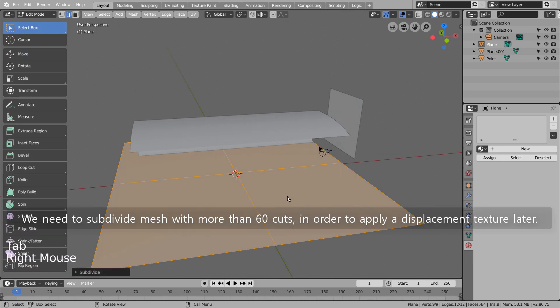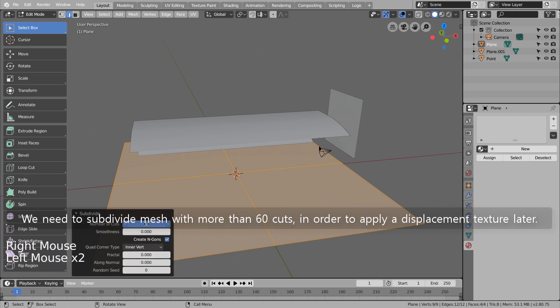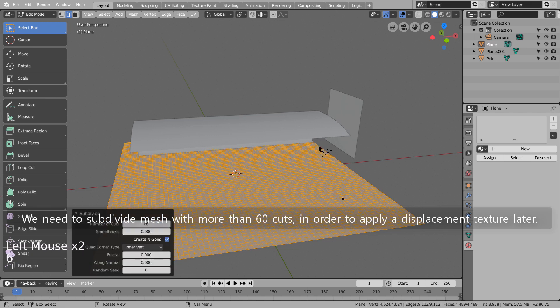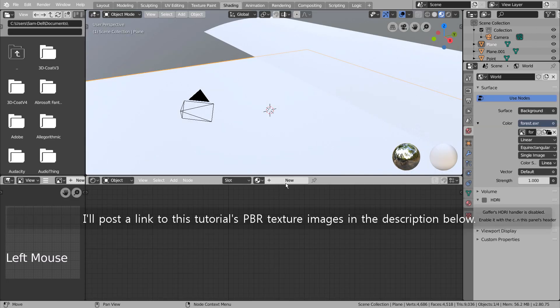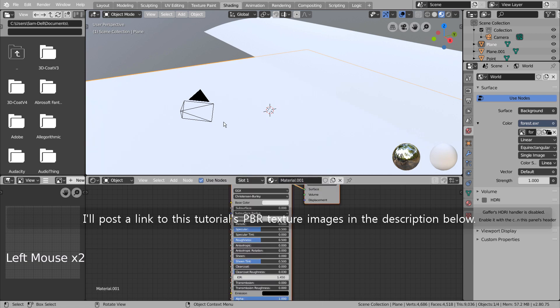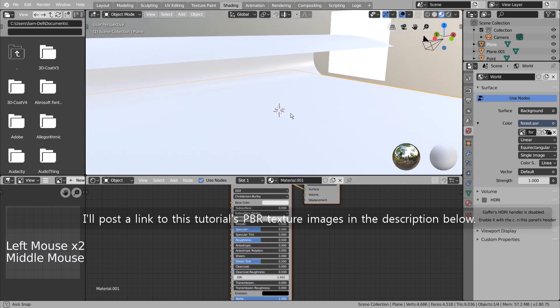We need to subdivide mesh with more than 60 cuts in order to apply a displacement texture later. I'll post a link to this tutorial's PBR texture images in the description below.